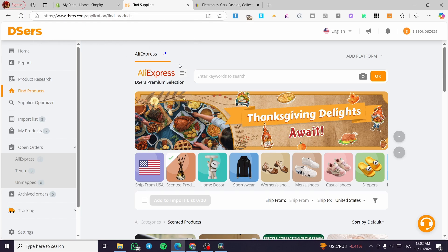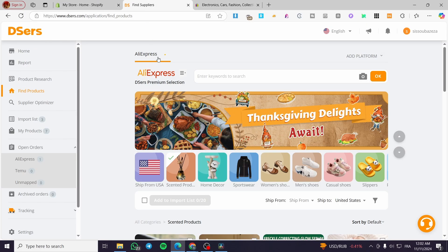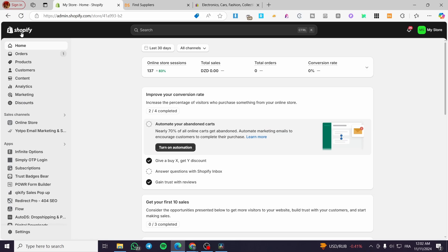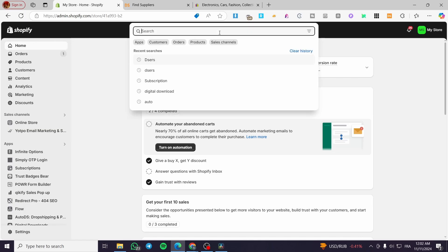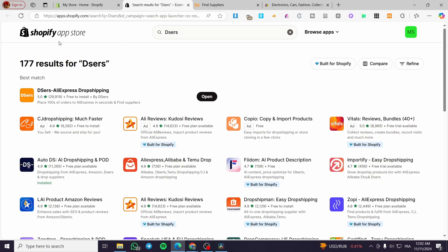For those who don't know, DSRs is a dependent platform that you need to connect or integrate within a sales channel like Wix, Shopify, and other sales channel platforms. The most famous one that can be easily integrated with DSRs is Shopify. So all you need to do is head over to Shopify.com and sign in for an account, then set up your store online.